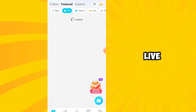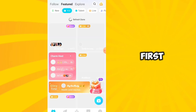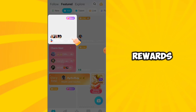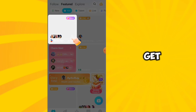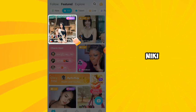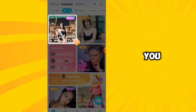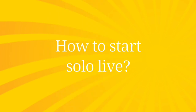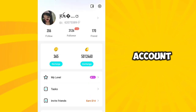Before you go live, you need to verify yourself first and join an agency. For other rewards that you can get, having an agency is a great way to start here in Nicki — they will help you with things you don't know. Here in Nicki, to start a solo live, your account needs to be ready to do the tasking first.